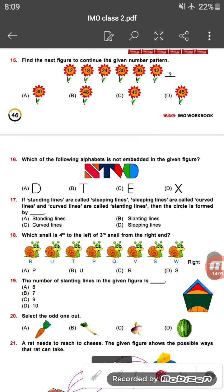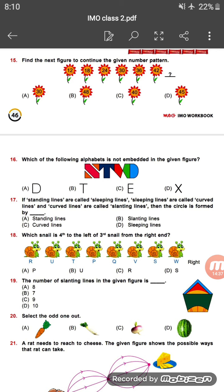Question sixteen: which of the following alphabets is not embedded in the given figure? Look at the picture carefully. Alphabets N, T, W, X, and many others are visible, but alphabet E is not embedded in the figure. So E is the correct answer.